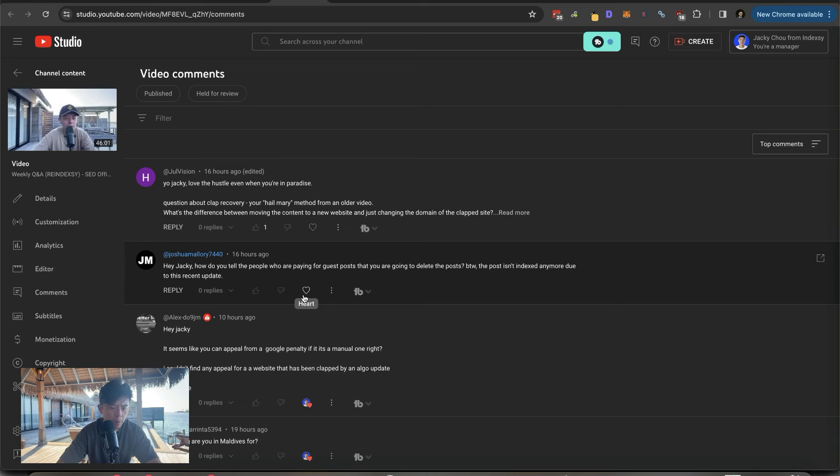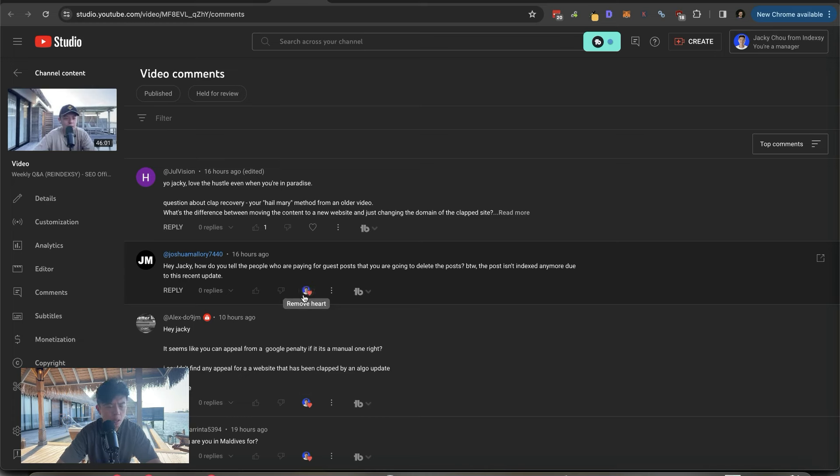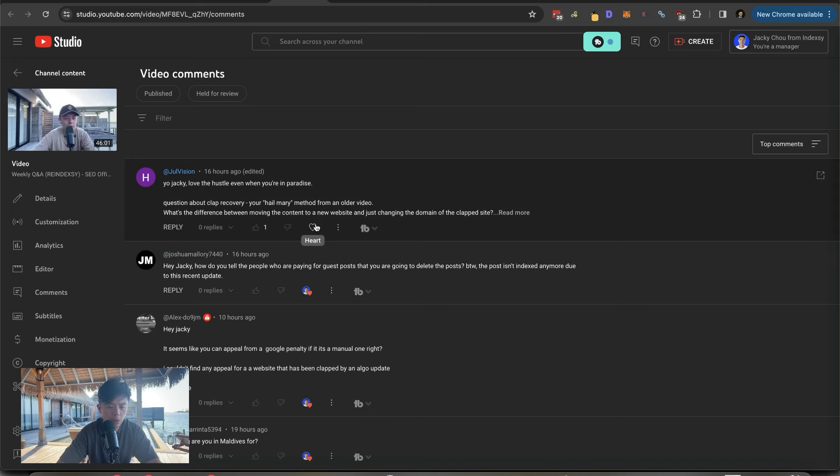How do you tell people who are paying for guest posts that you're going to delete their posts? By the way, the post isn't indexed anymore due to this recent update. Just tell them our site got penalized. Site is de-indexed. We didn't want to get your sites clapped. So that's what we did. We're removing them. You're welcome.